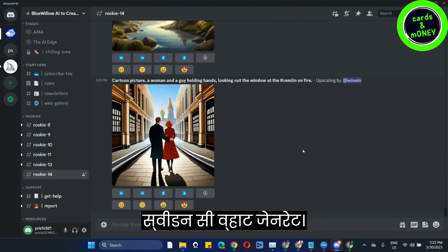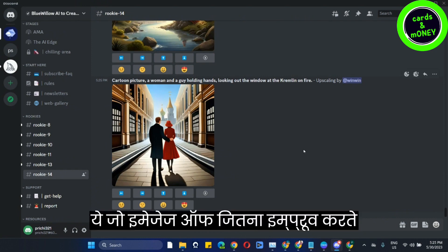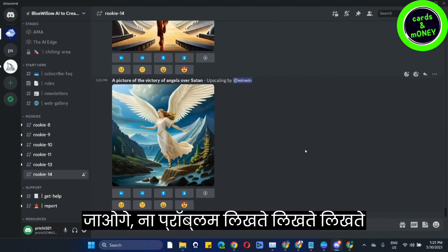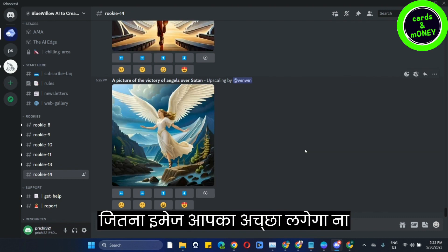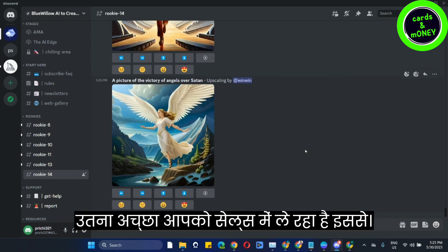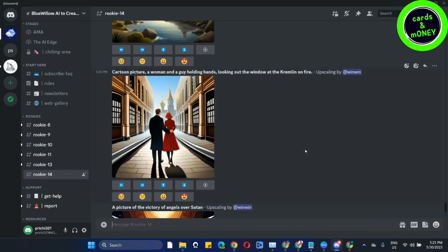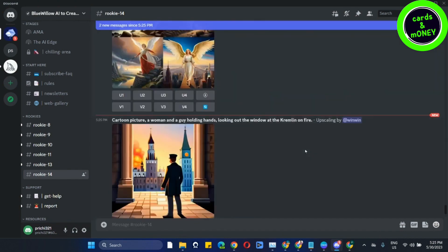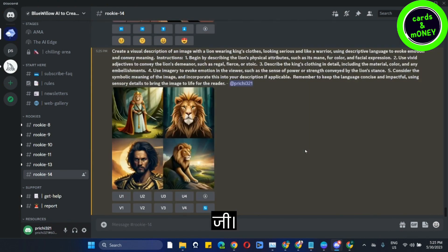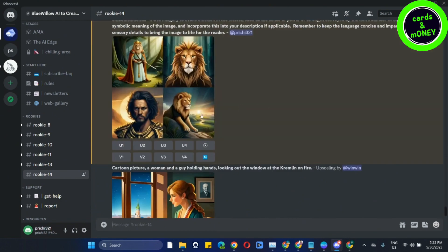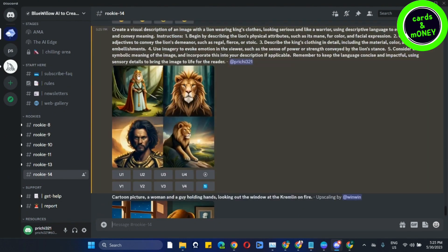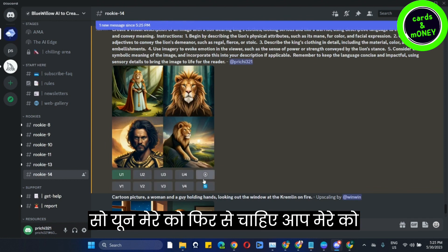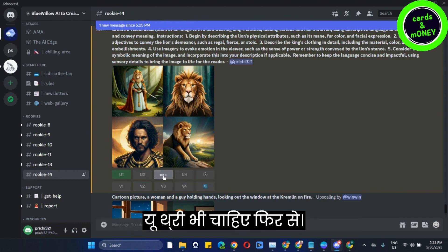Let's read and see what it generates. As much as you can, improve the image — it will look good and it will give it a good price to sell it. I want U1 and U3.